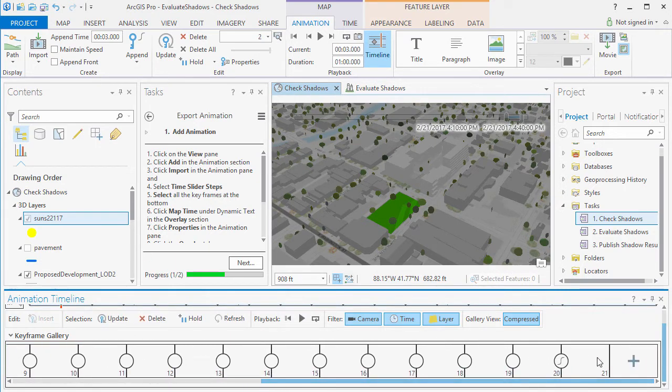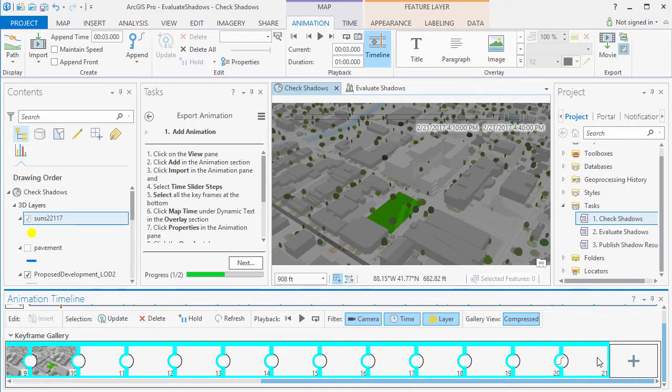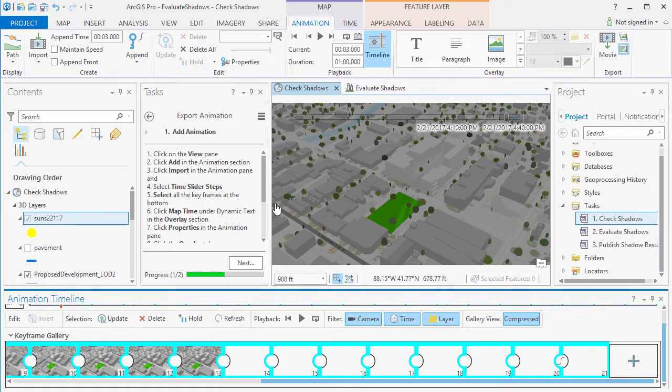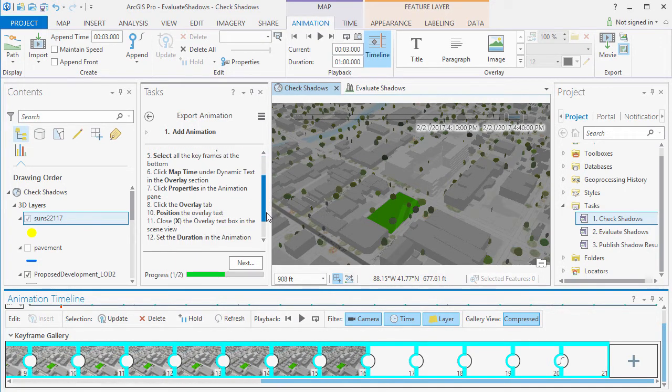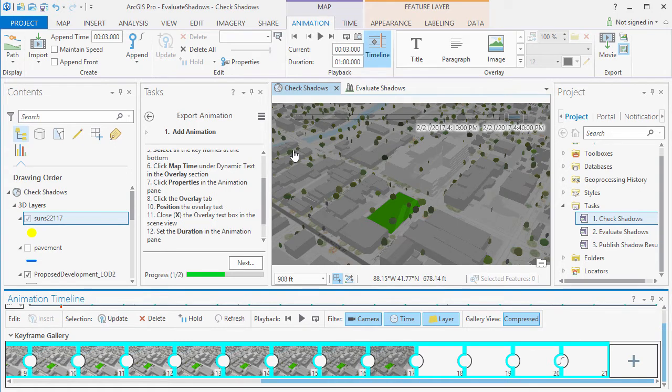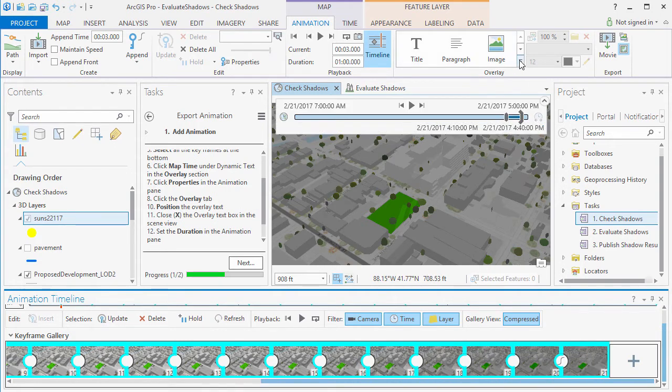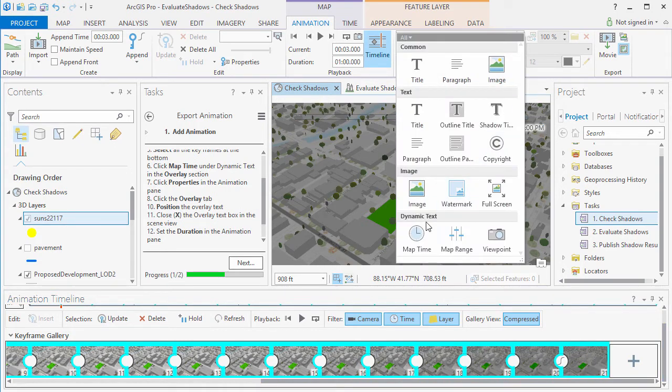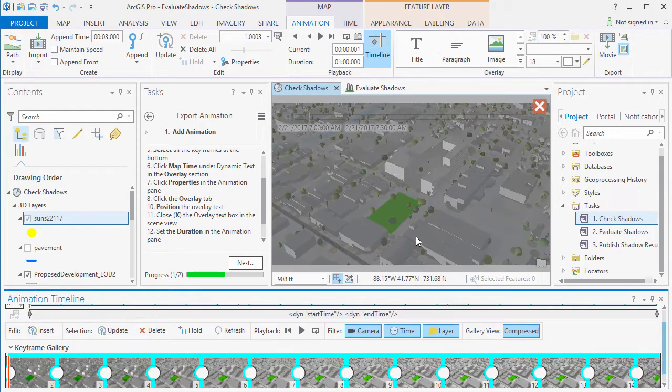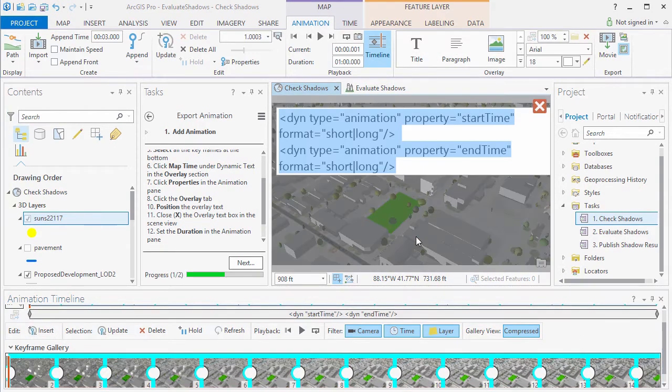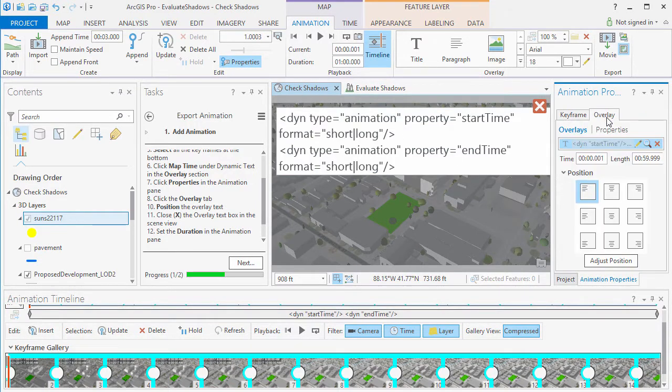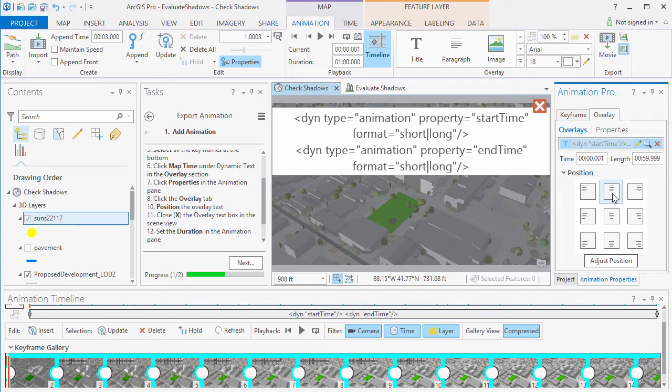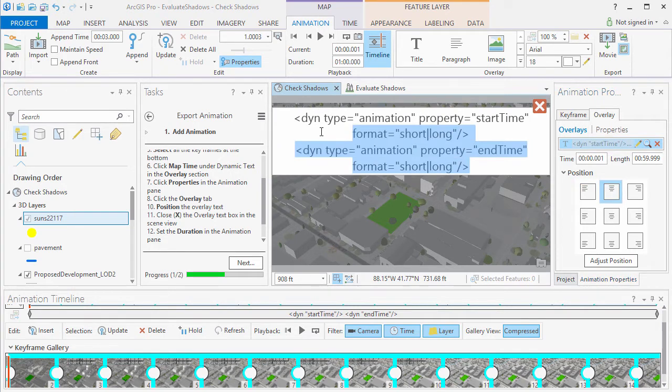Now if we want to add overlay text to our movie, we need to select all the keyframes at the bottom. You can hold the Shift key to select them all. And then we can add the overlay text such as the Map Time. Now you can configure the overlay text by going to the Properties. Then you can position it and set the font size.